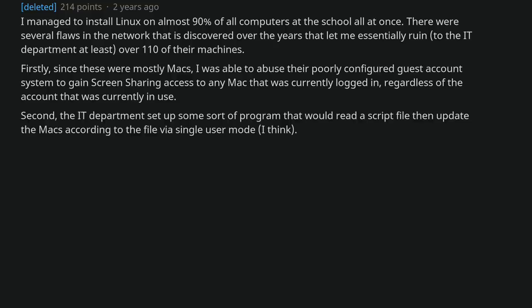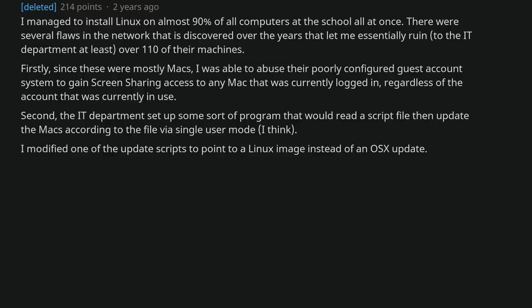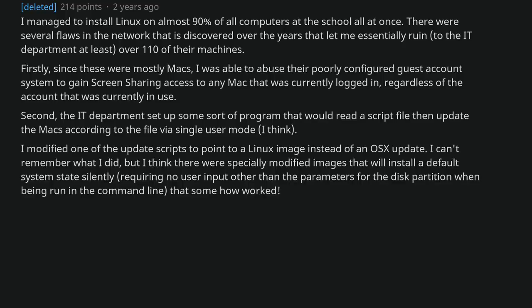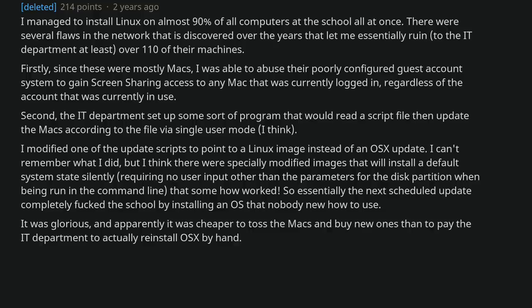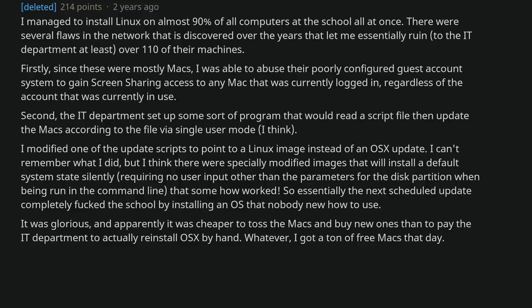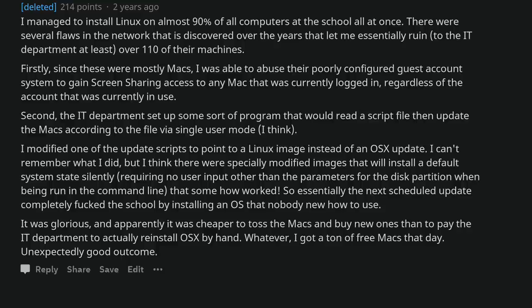Second, the IT department set up some sort of program that would read a script file then update the Macs according to the file via single user mode I think. I modified one of the update scripts to point to a Linux image instead of an OSX update. I can't remember what I did, but I think there were specially modified images that will install a default system state silently, requiring no user input other than the parameters for the disk partition when being run in the command line. That somehow worked. So essentially the next scheduled update completely fucked the school by installing an OS that nobody knew how to use. It was glorious. And apparently it was cheaper to toss the Macs and buy new ones than to pay the IT department to actually reinstall OSX by hand. Whatever, I got a ton of free Macs that day. Unexpectedly good outcome.